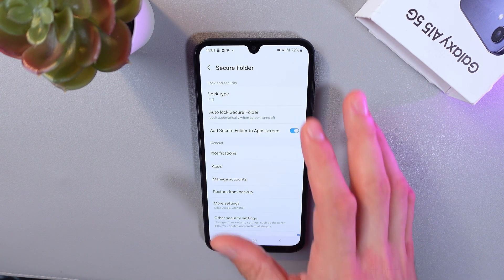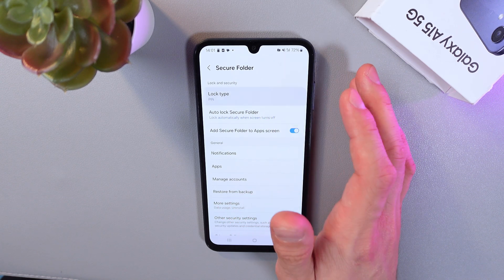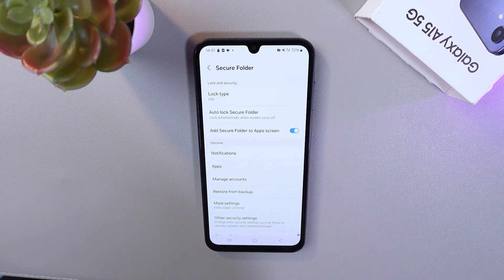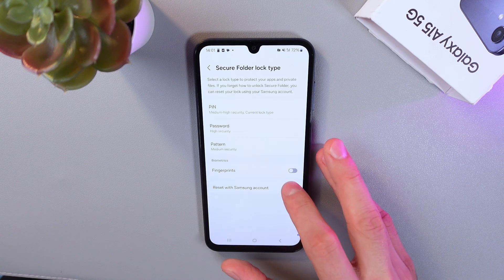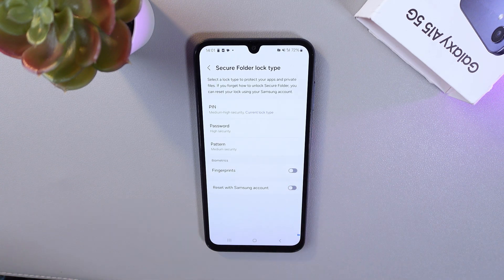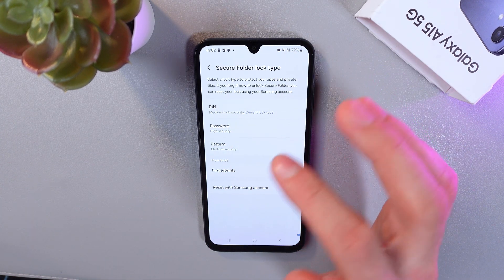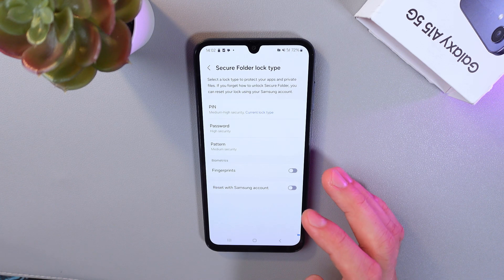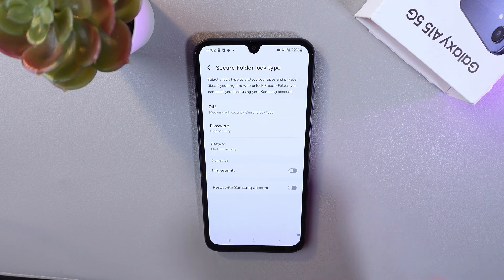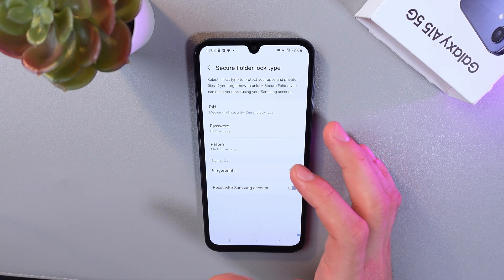First of all, let's set up our lock type — PIN. Let's enter our current PIN. You can use PIN, password, pattern, or even fingerprints. Confirm your chosen lock method.